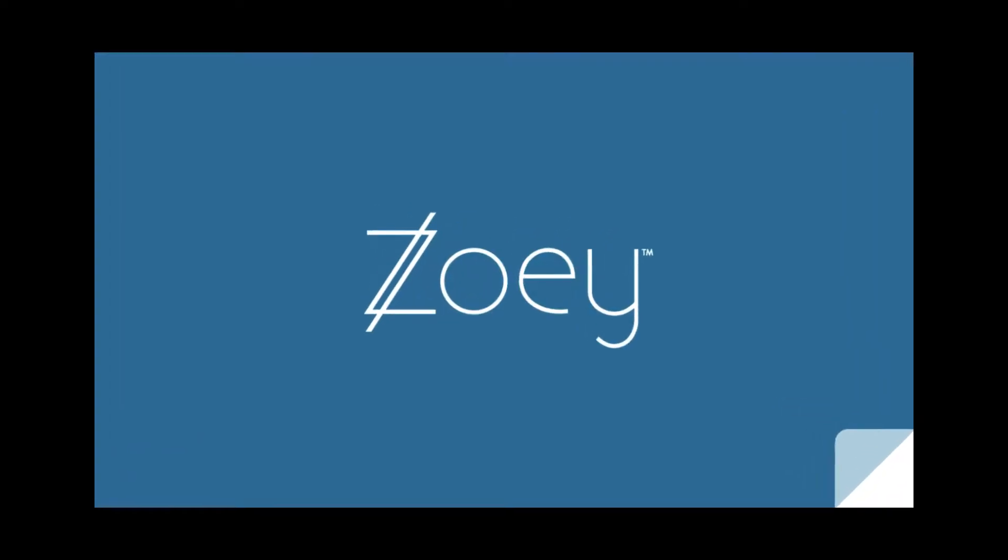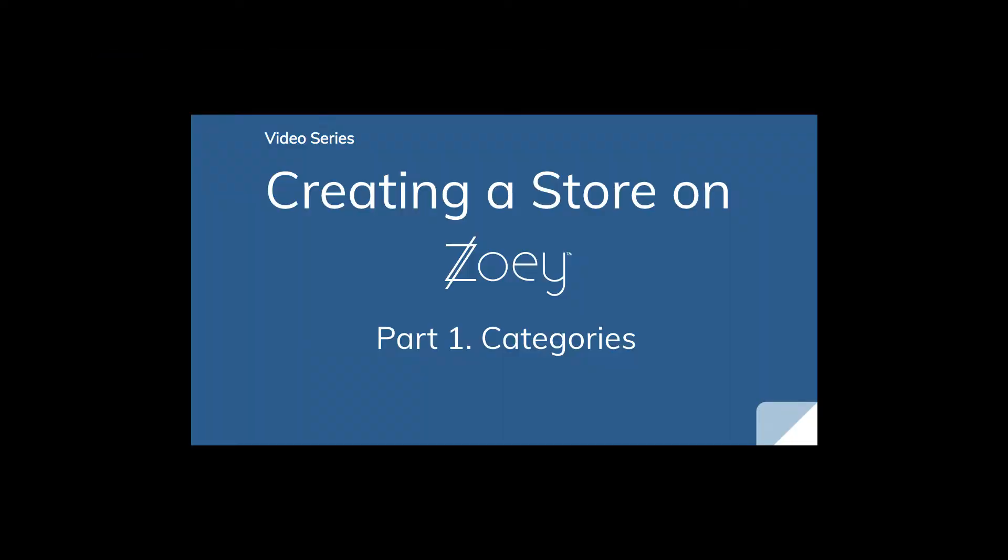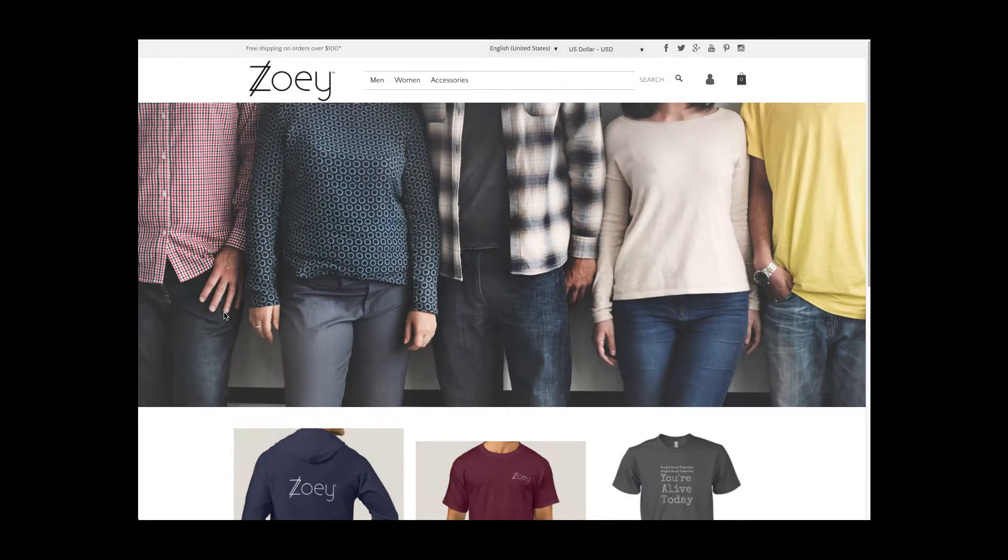Welcome to Zoe and our video series about creating a store. In this first video we're going to take a closer look into categories. I take as an example a clothing store but this really applies to any kind of store.